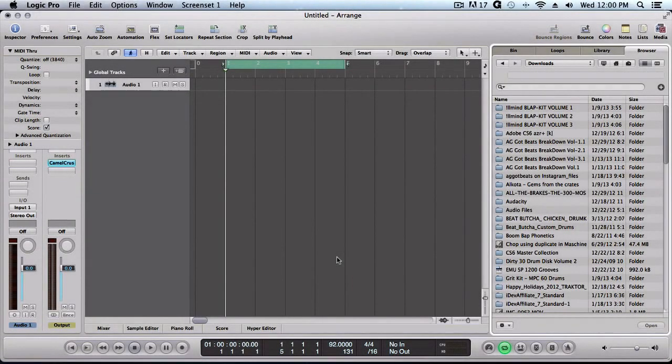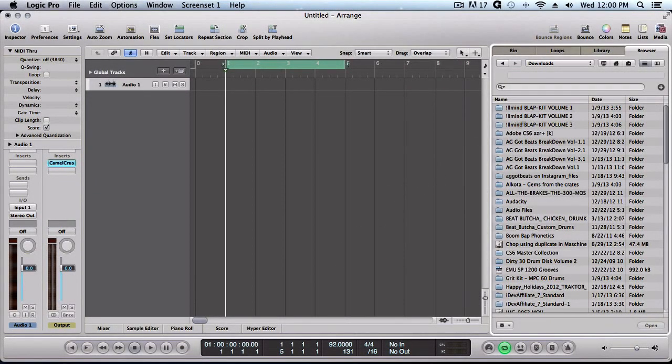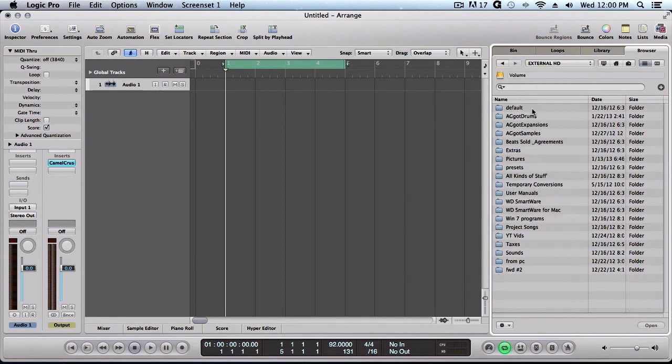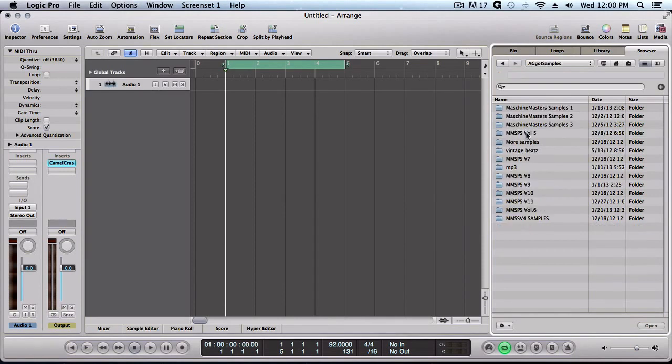Alright peoples, first thing I've got Logic loaded up right now. I got my browser open, so I'm going to search for my mp3 folder. I'm going right here to my sample folder and I've got mp3s right here.